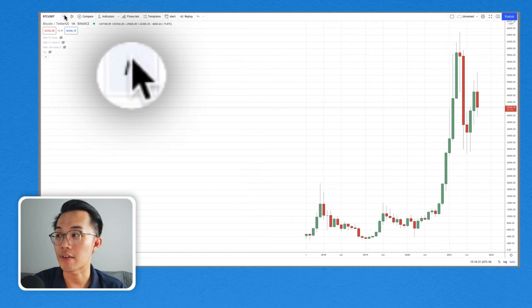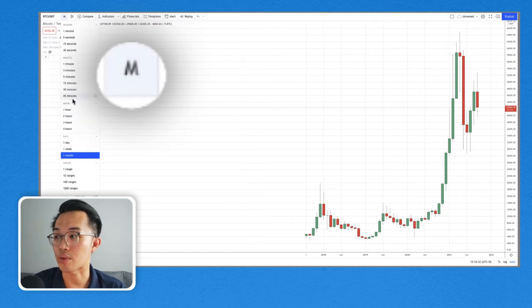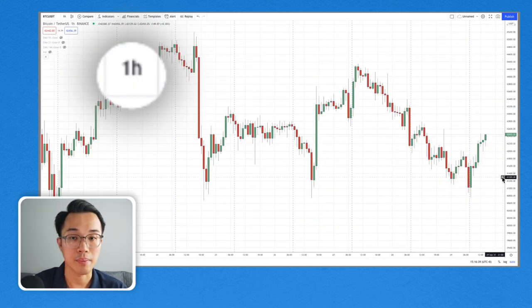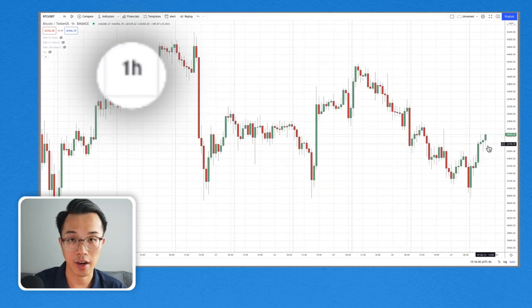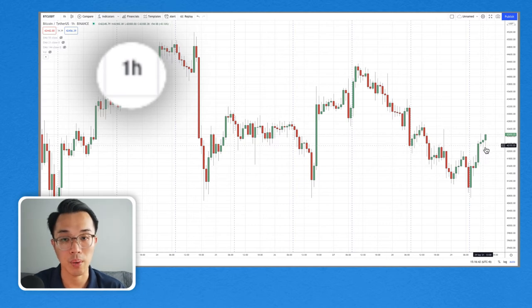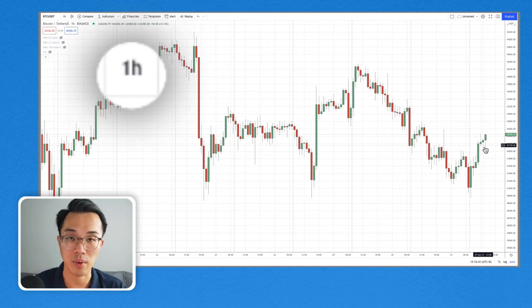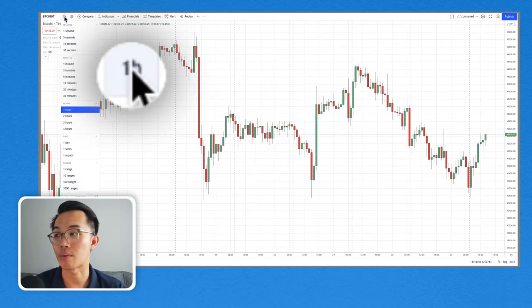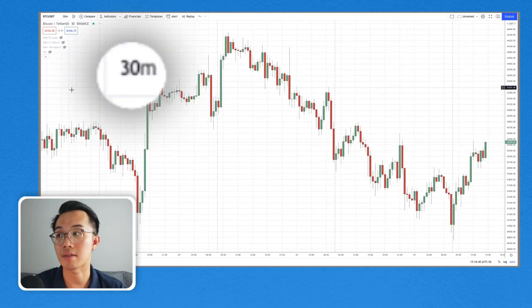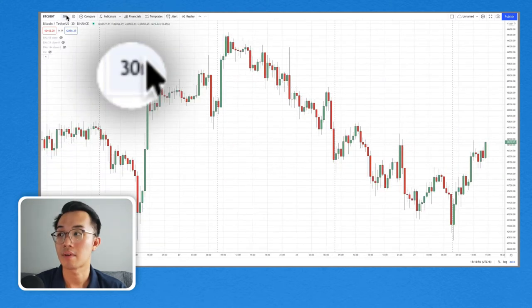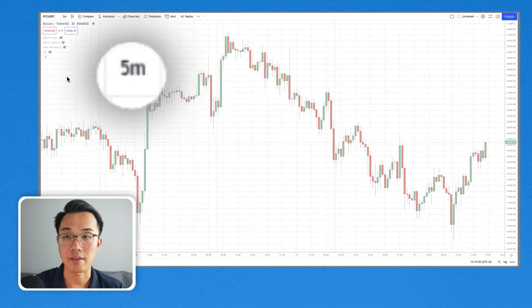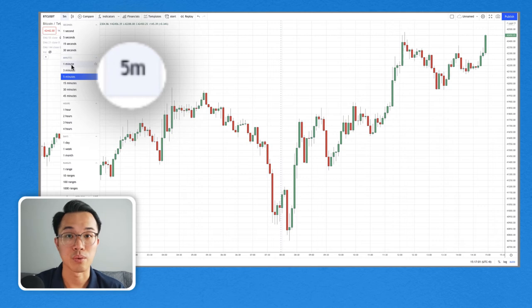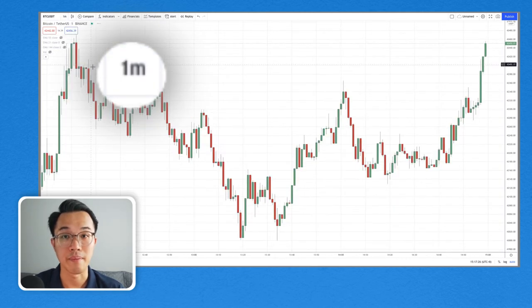We can even go down to one hour — this is the price for the current hour, this is one hour ago, this is two hours ago. We can even go down to 30 minutes, five minutes, and even down to one minute.